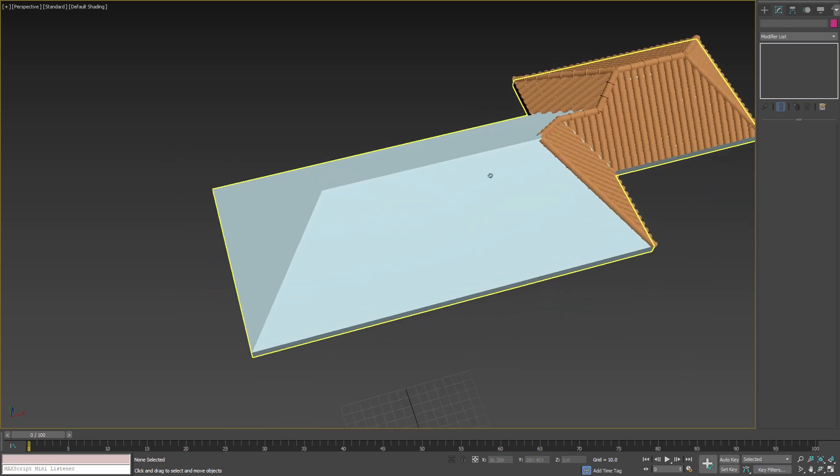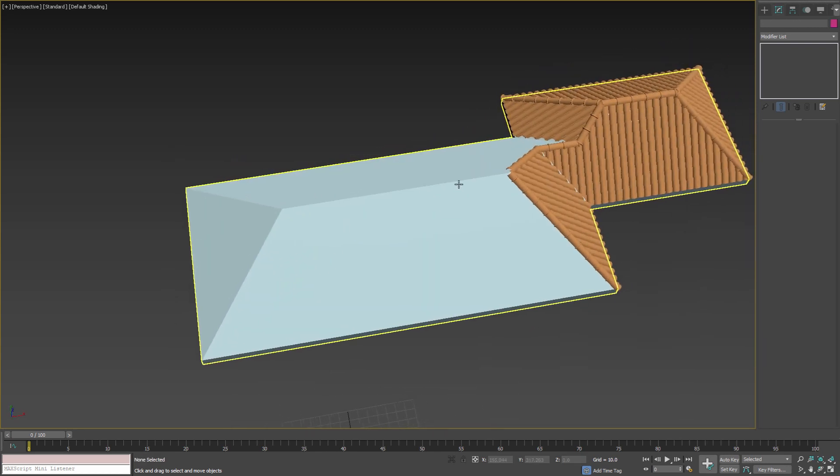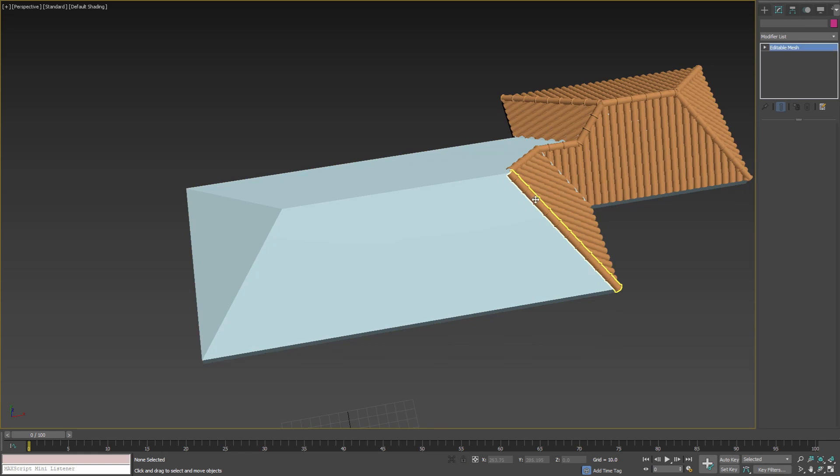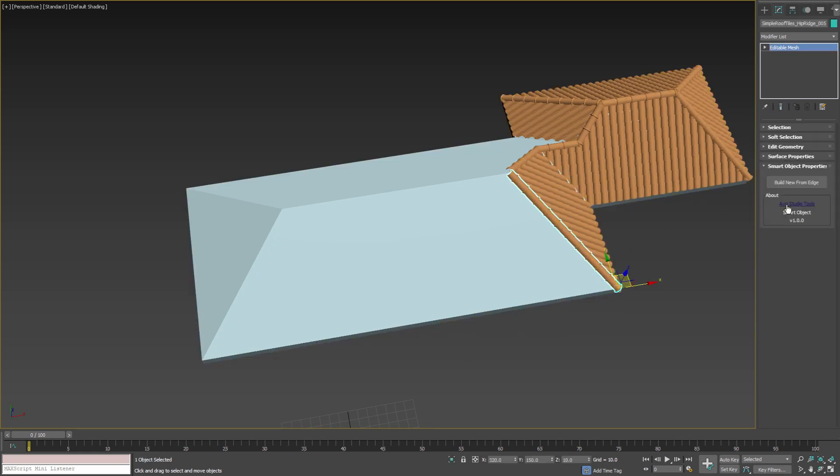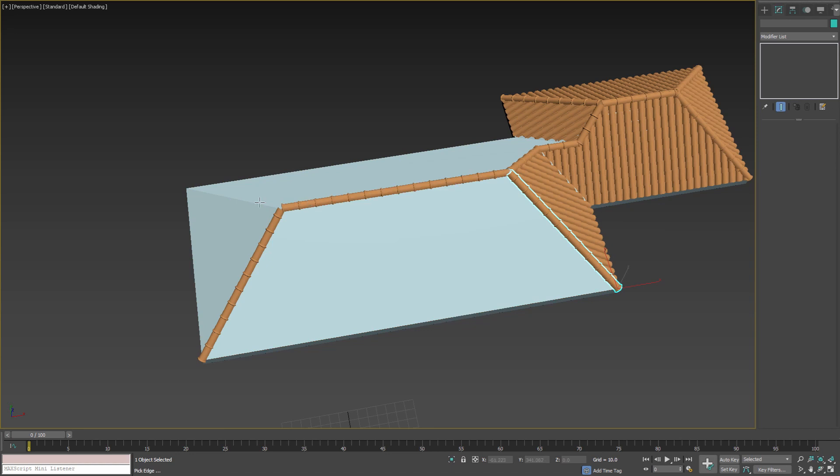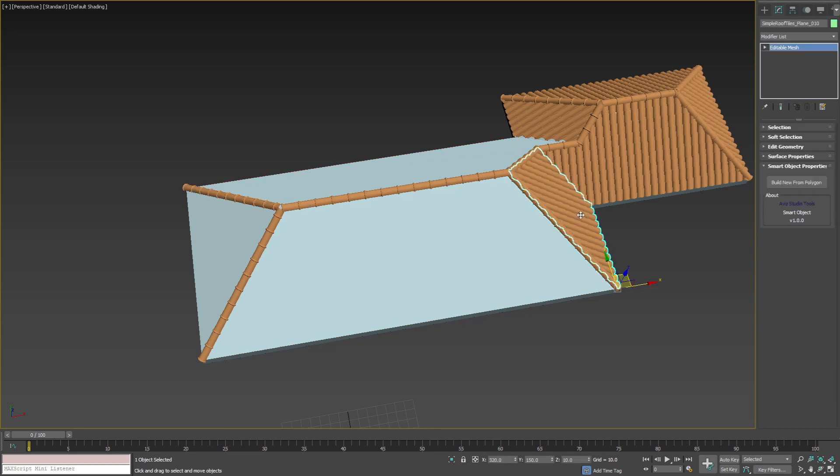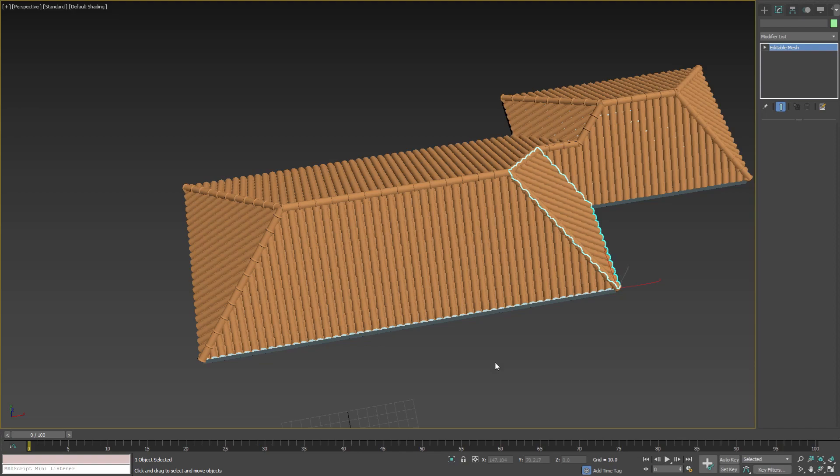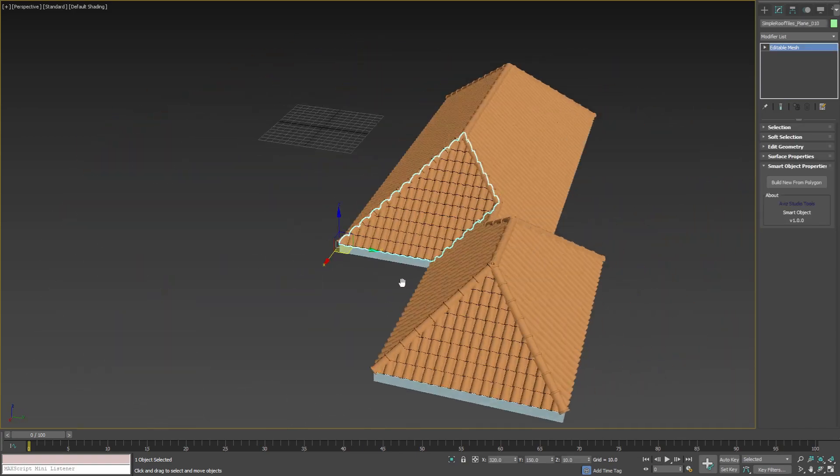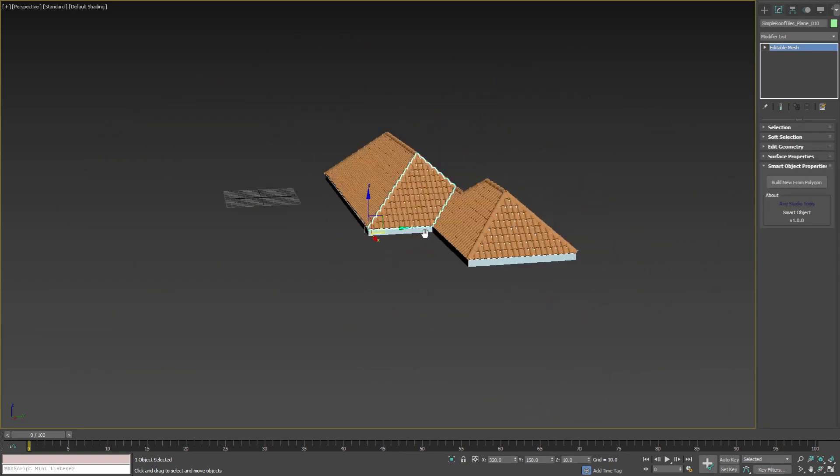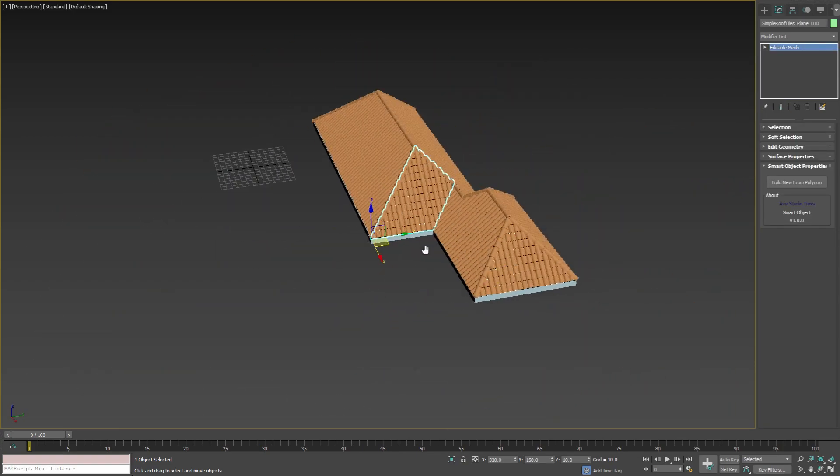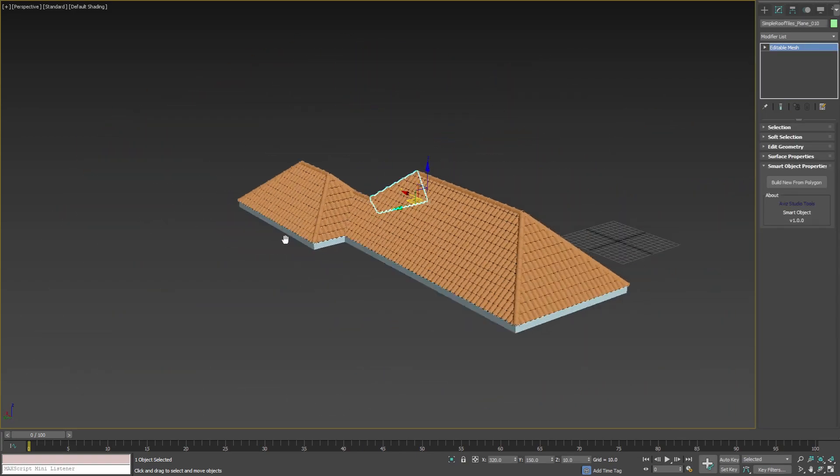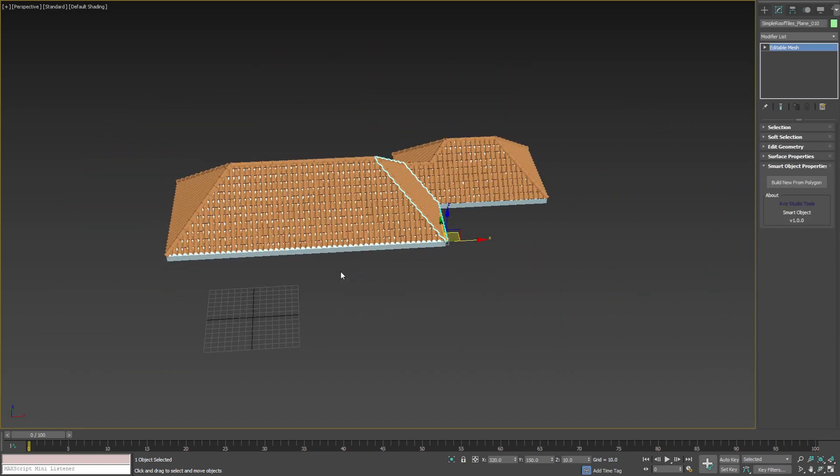And rebuild all missing roof tiles very fast. As you can see, only with a few mouse clicks we adapt our tiles to the new roof geometry.